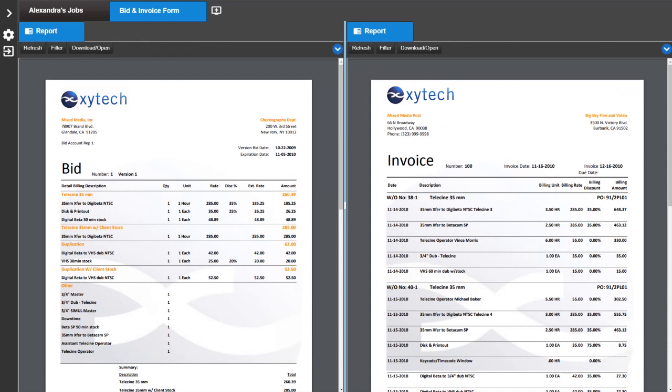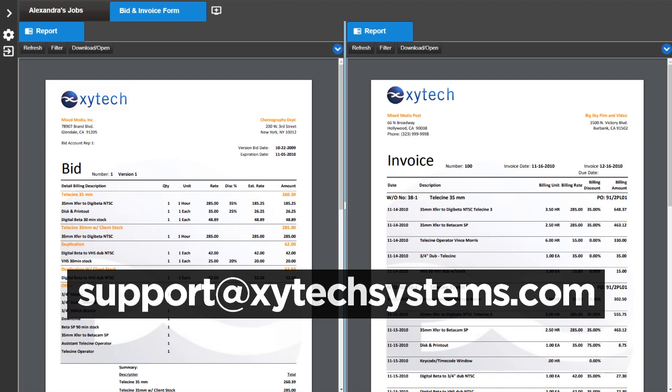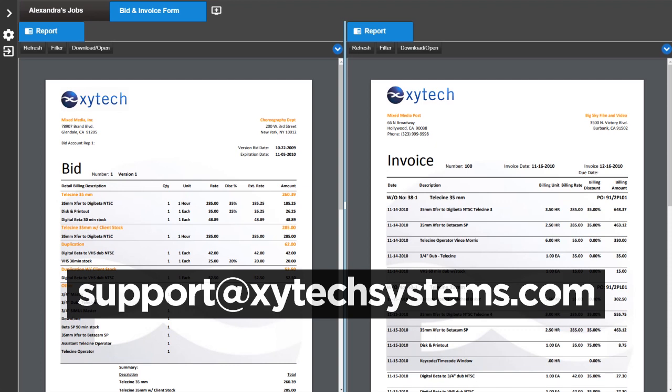These are just a few of the major updates to MediaPulse version 9. If you have any questions, please contact us at support@zytechsystems.com